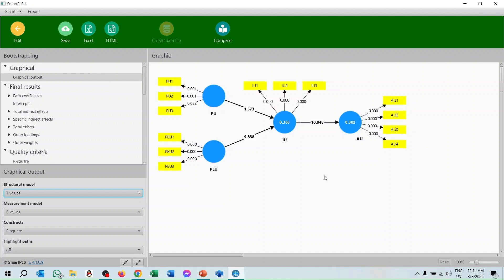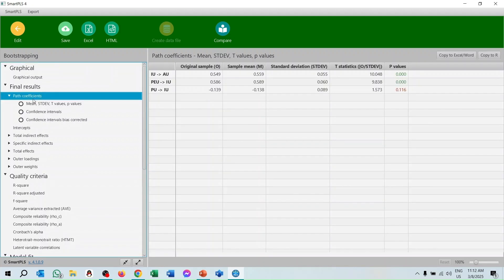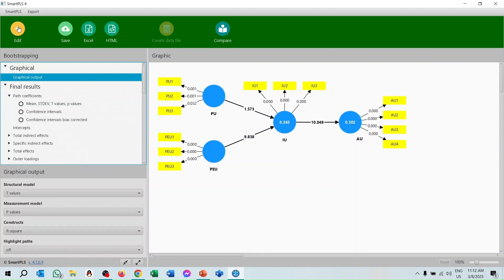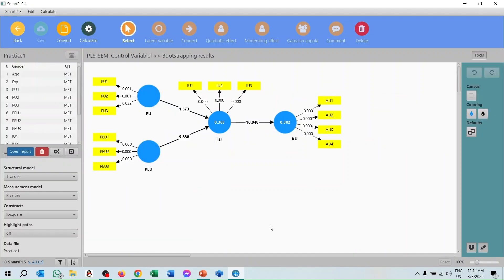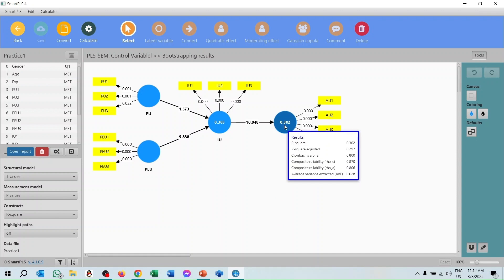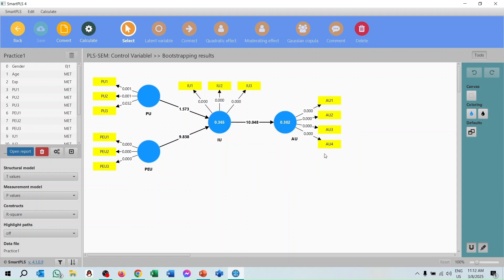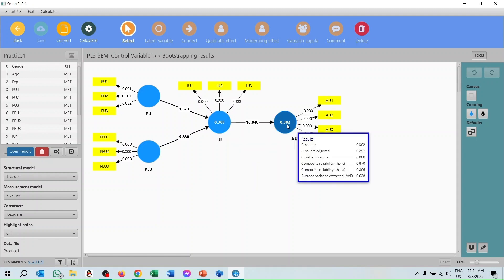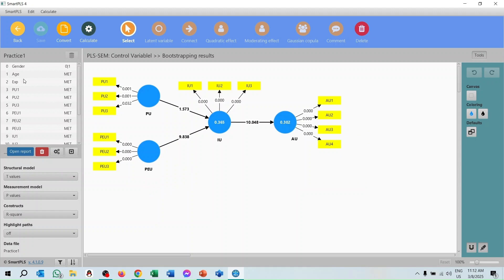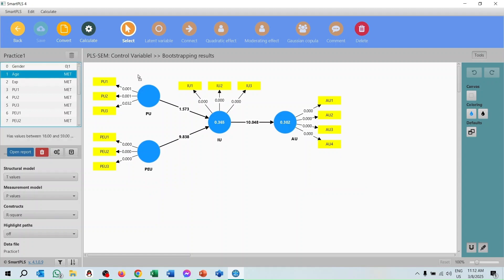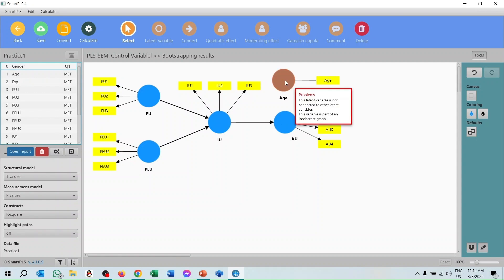Looking at the path coefficients, two relationships or hypotheses are significant but one hypothesis is insignificant. Keep in mind the model fit and the R-square value of 30.2 percent. Now it is time to add the control variables. I will add age and gender as control variables.